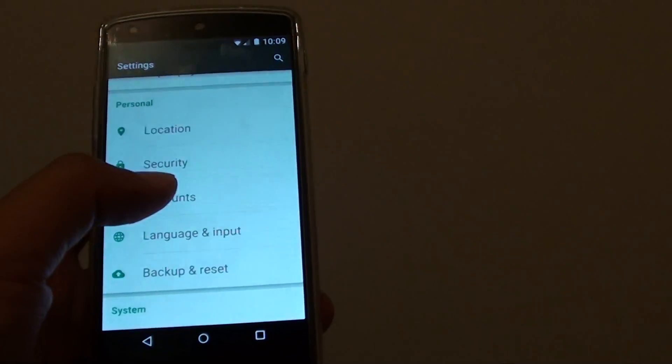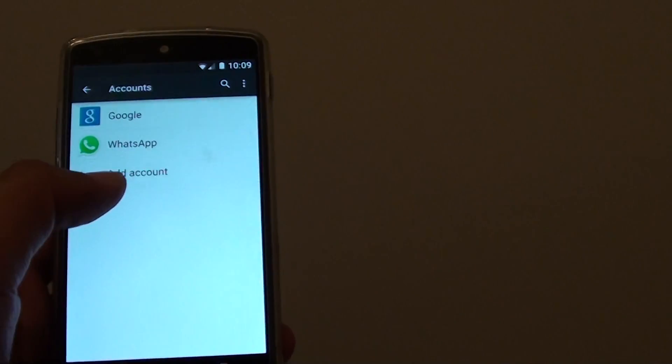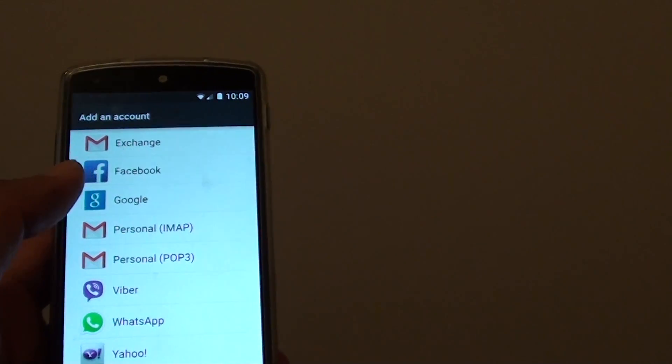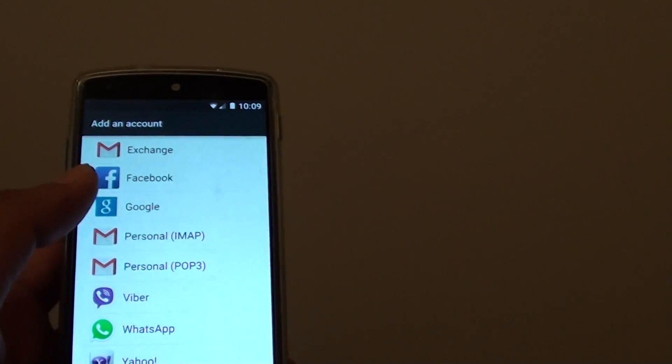Then tap on accounts. Tap on add account. Now choose Google account.